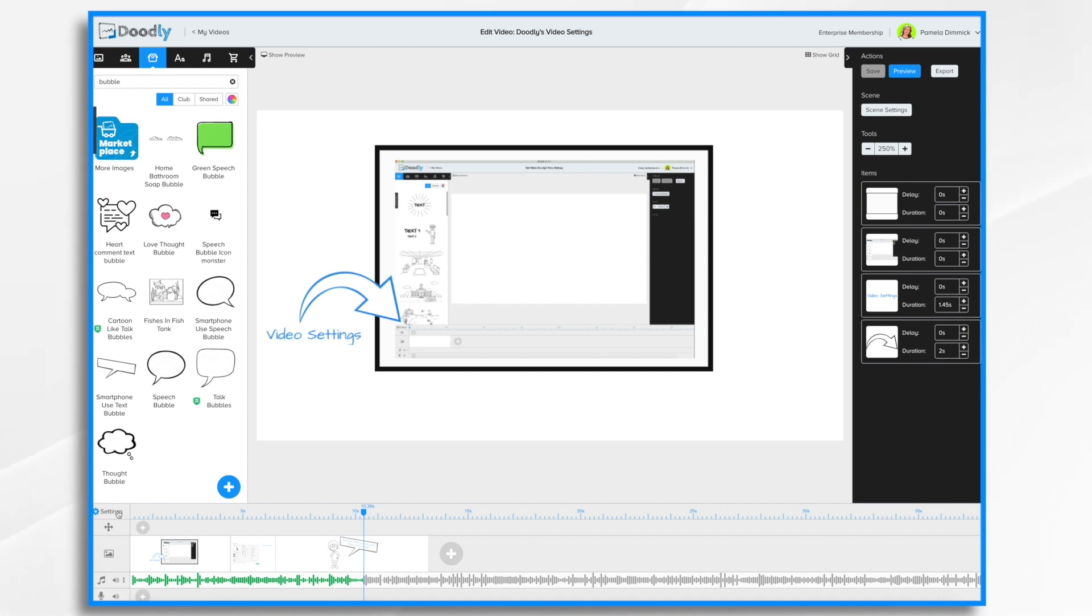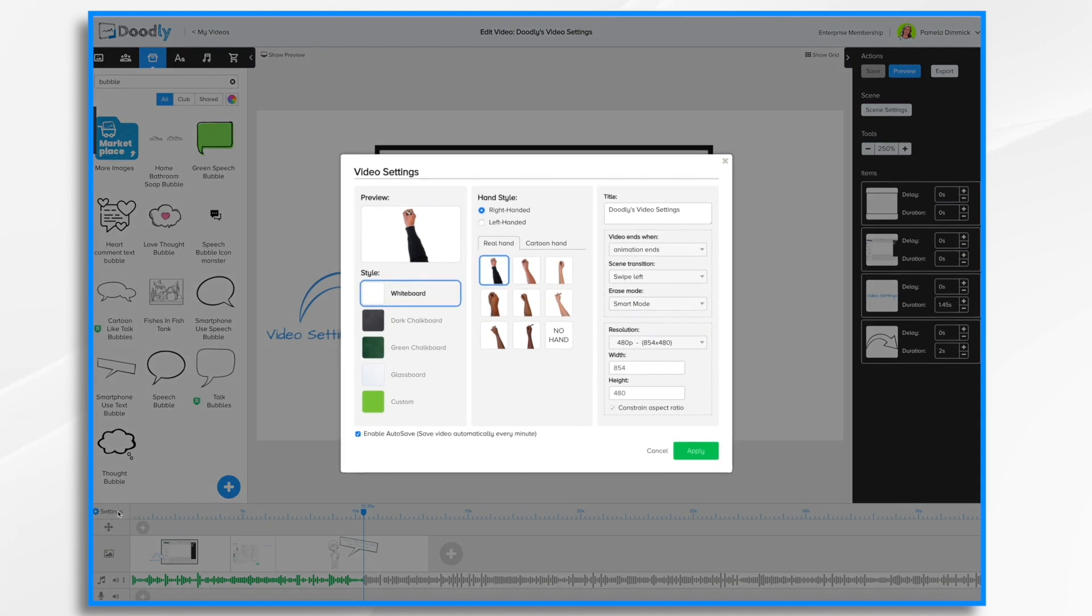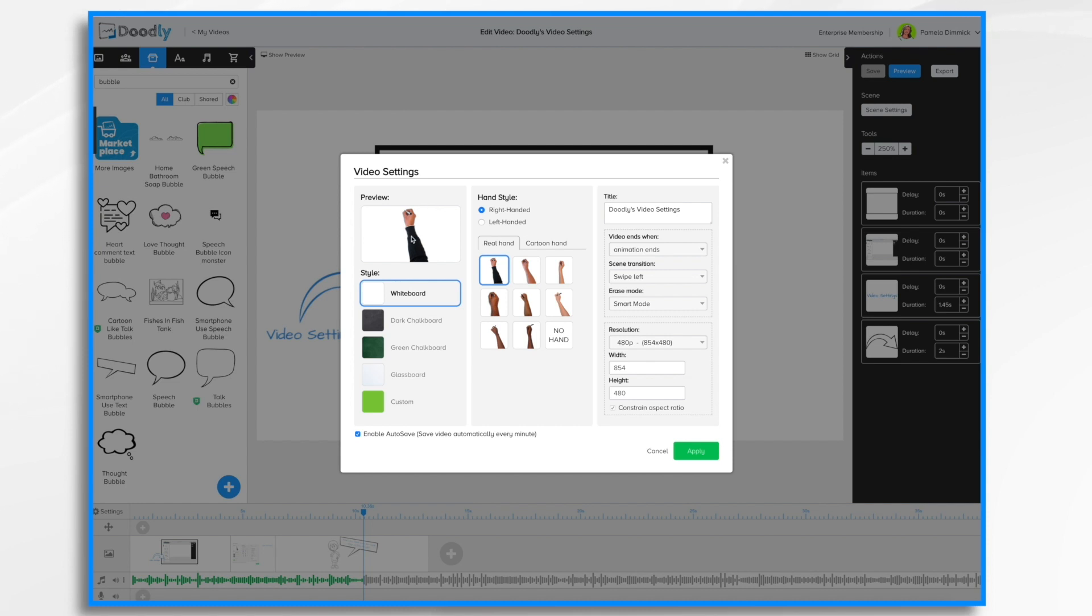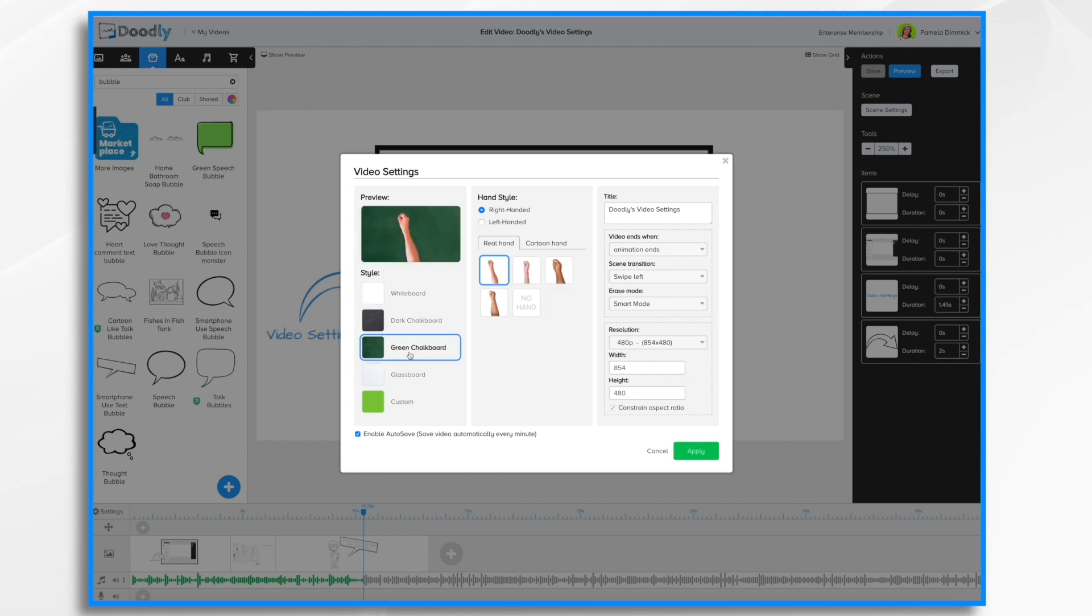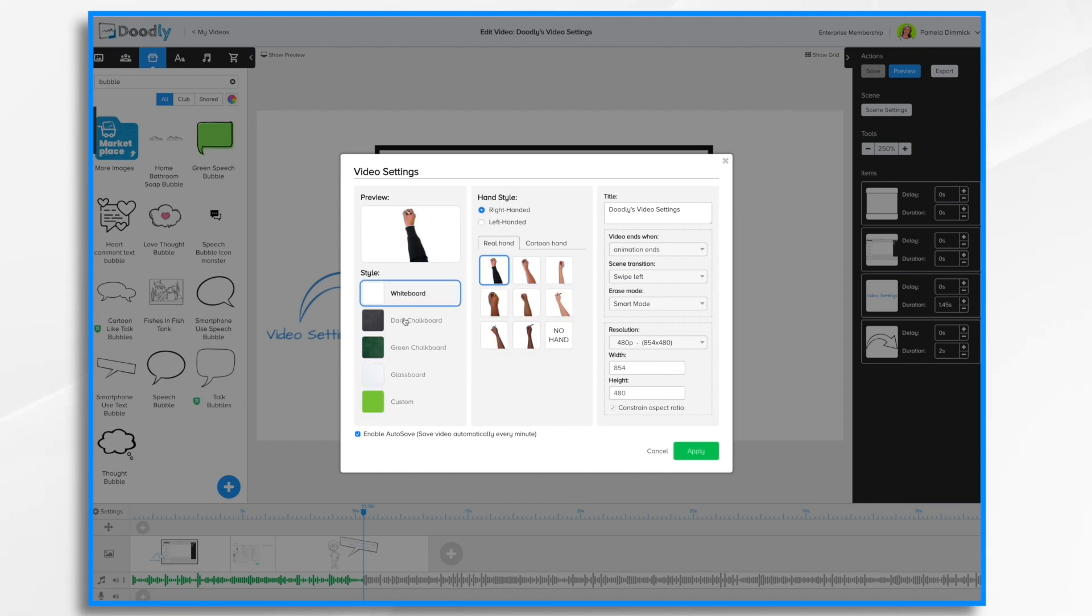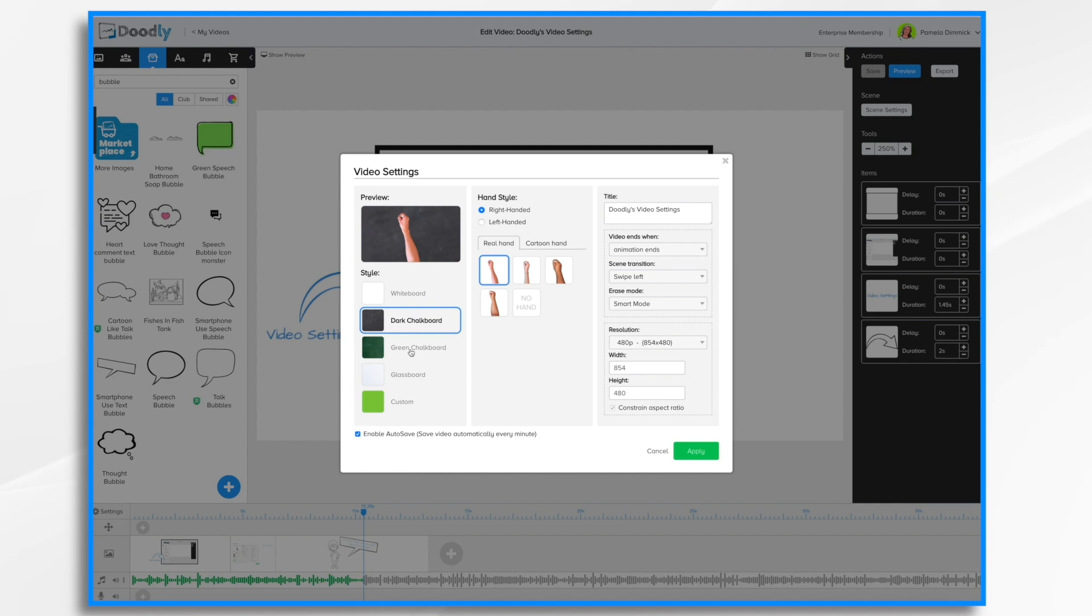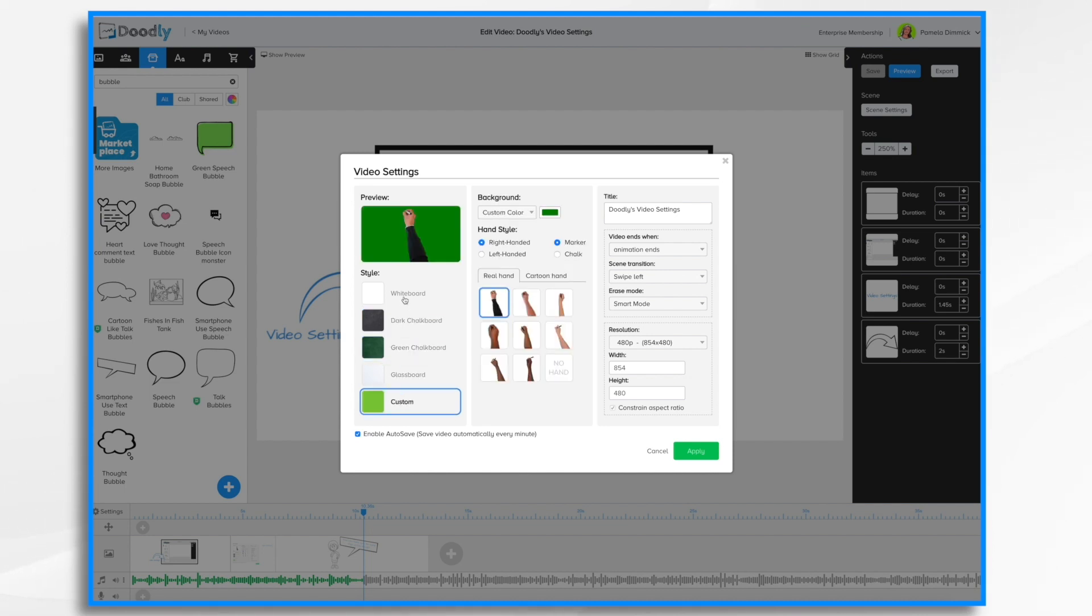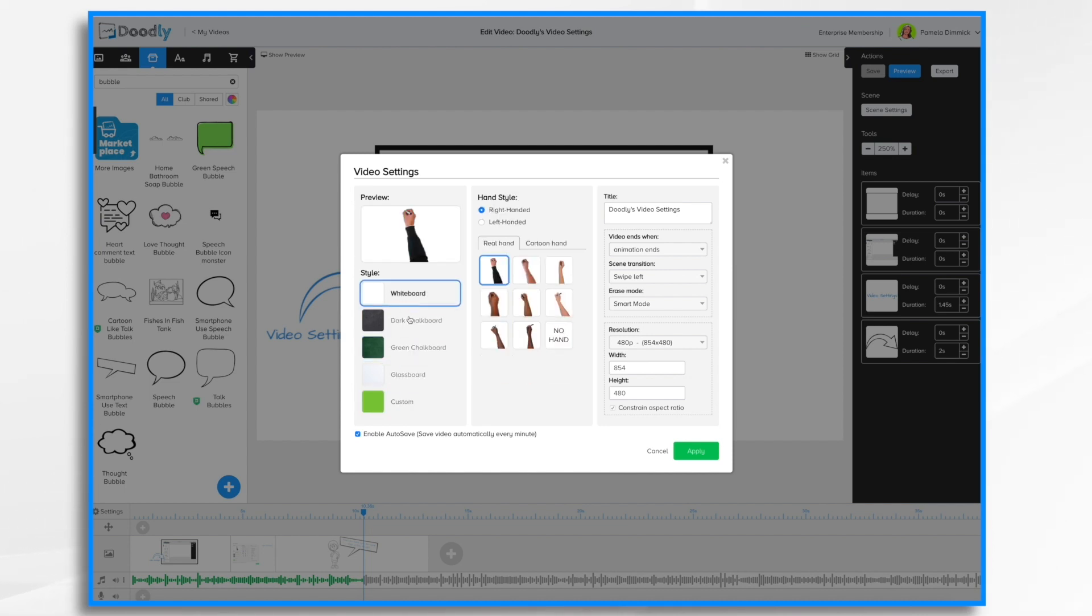So let's go ahead and open up settings and you'll get this video settings screen. You'll start on the far left here and have the option to change your background. If you recall you selected a background when you first created your video, but now you can change your mind at any point.